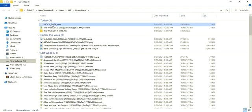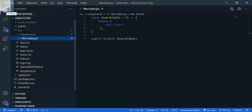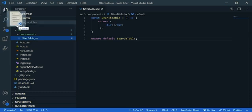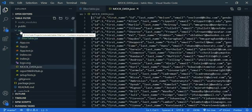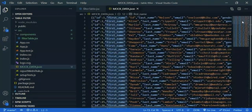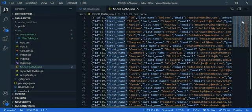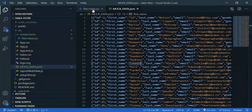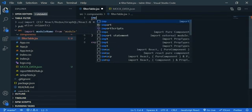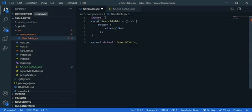And drag it and drop it inside the source. Here you can see our JSON file, so all the records are inside an array. Now go to filter table and I'm going to import it. So import, let's say mock data from mock data.